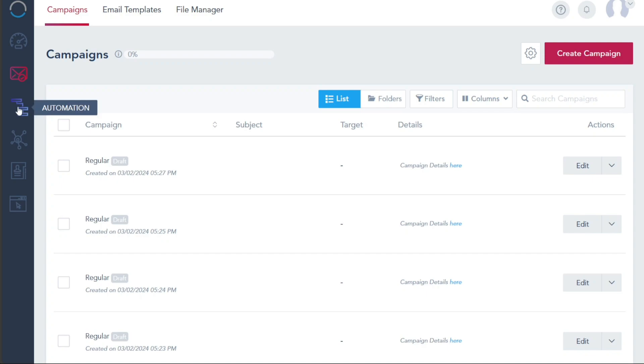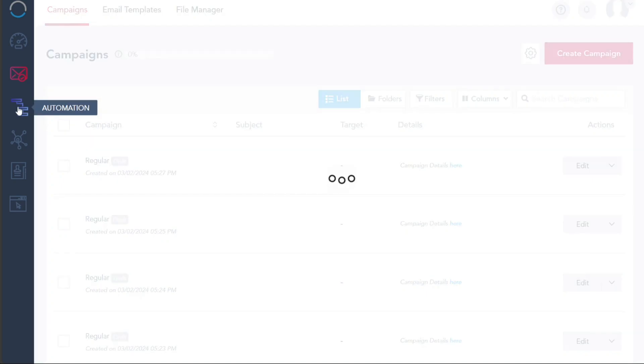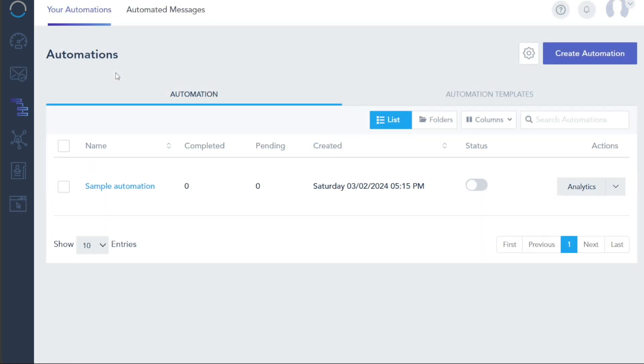Automation is another critical tab, designed to streamline your marketing efforts. It features options to manage your automation workflows and automated messages, significantly reducing manual effort and optimizing efficiency.